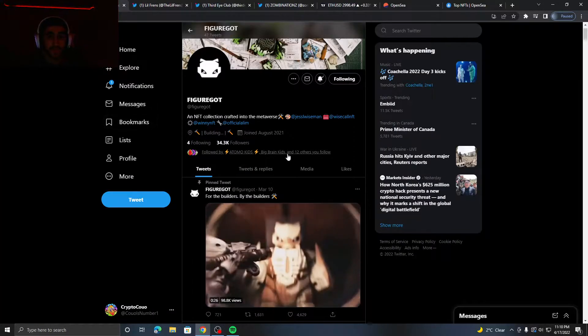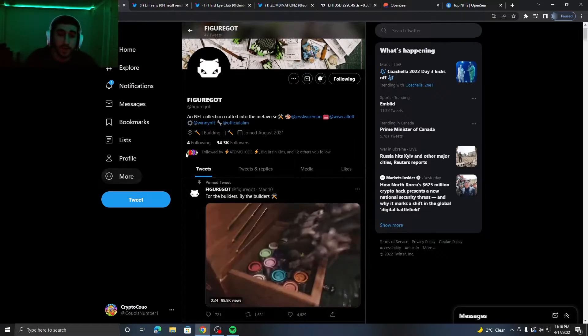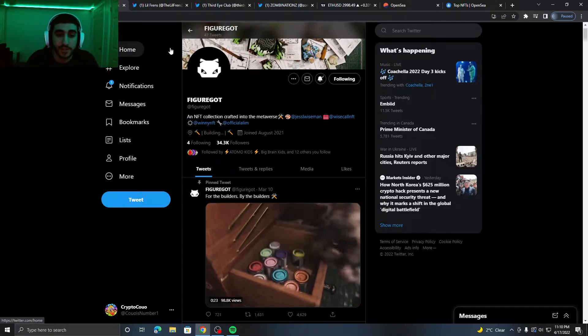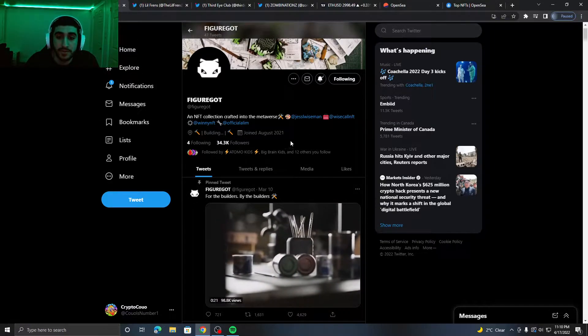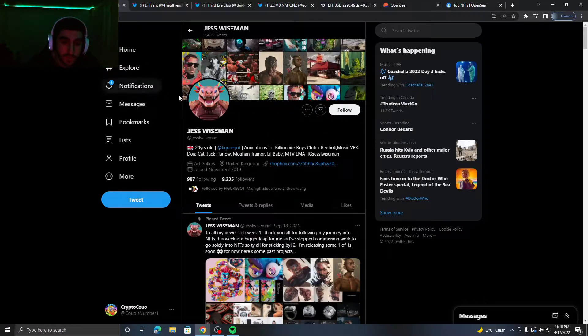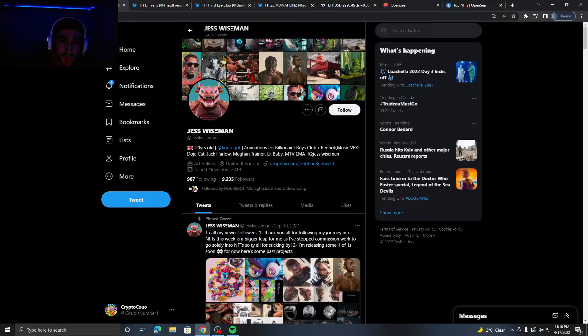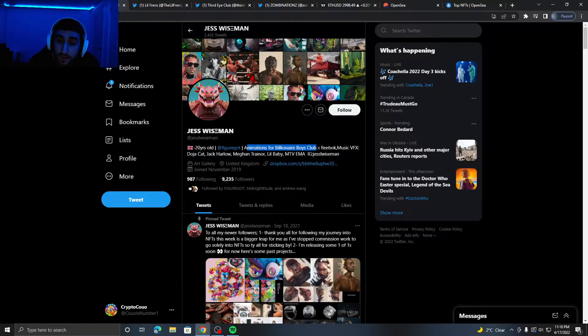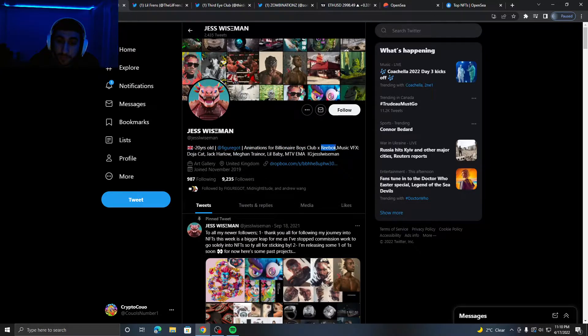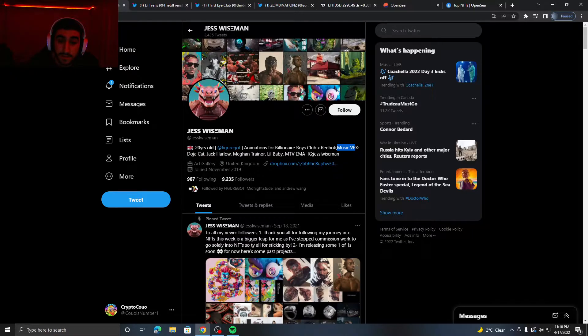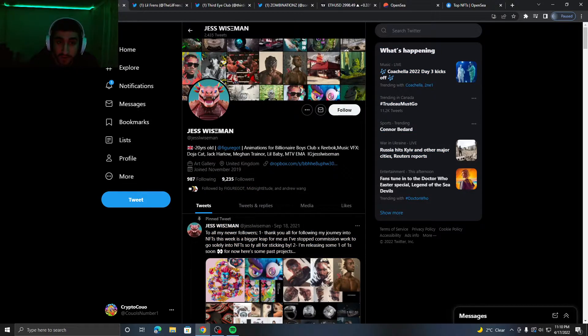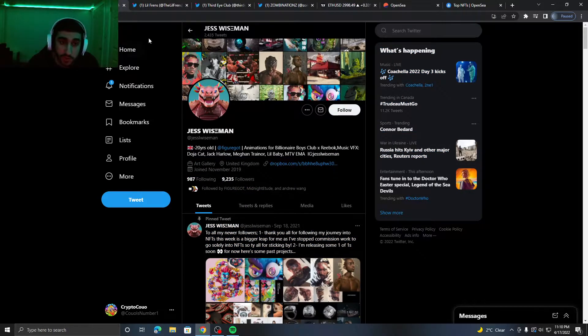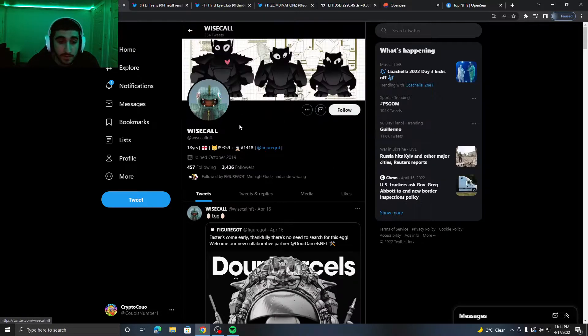If we look at the first project, it's called Figureball. It's an NFT collection crafted into the metaverse made by these people right here. If we do look at their profiles, we can see this is an animator for the Billionaire Boys Club and Reebok, and music VFX for Doja Cat, Jack Harlow, Megan Trainor, Little Baby, MTV EMA, which is pretty cool to see. This is definitely a very experienced person.